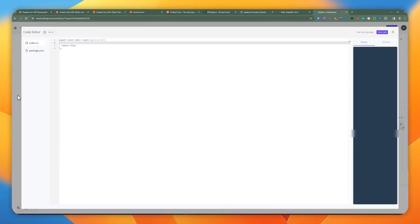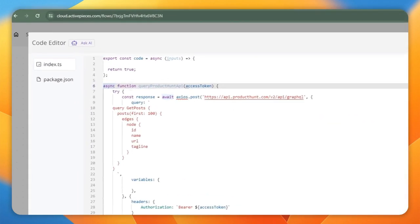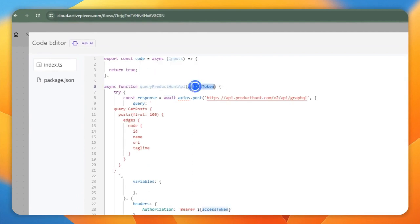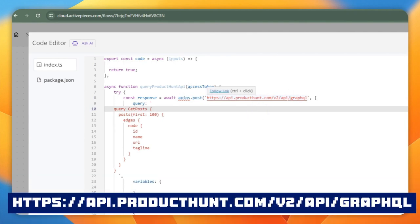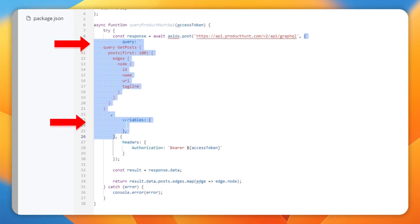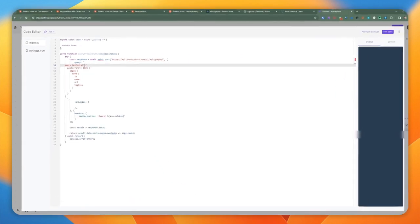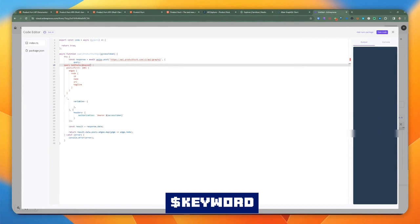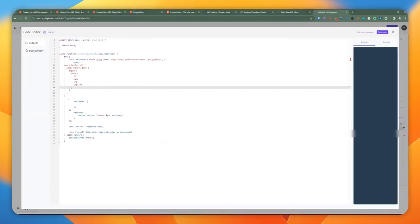The first thing I want to do is create a function for this query. I created an asynchronous function named queryProductHuntAPI that receives an access token. We're going to reference Axios to make a POST request to api.producthunt.com/v2/api/graphql. The second parameter takes the actual query and variables. I include variables for reference — for instance, if you're passing a keyword argument you can reference it in the query — but since we're not using variables here, we'll keep that blank.